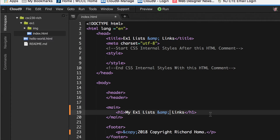H1 is the biggest heading on the page, and we may have more than one. Now, the header element is different — it's a special section. We're going to put our image in there.